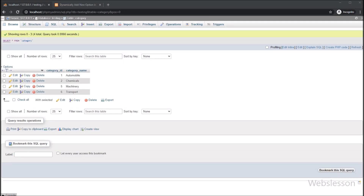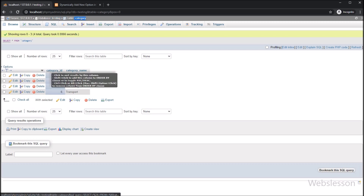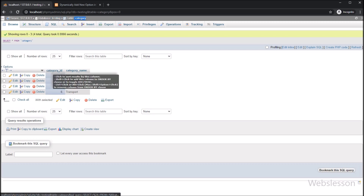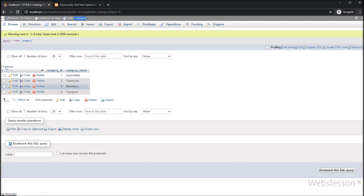Now let's start discussing this topic. This is our category table with 2 columns: category id and category name. We will fetch data from this table and fill the category select box with this data.